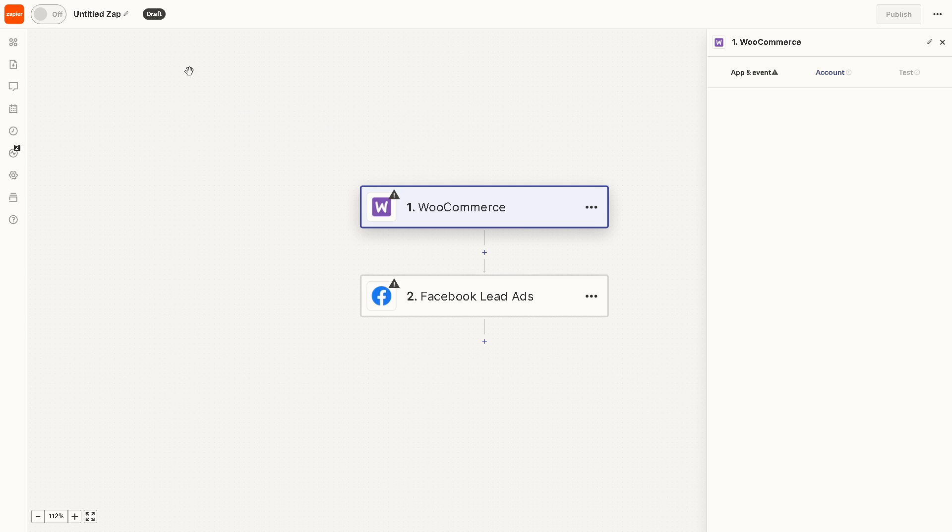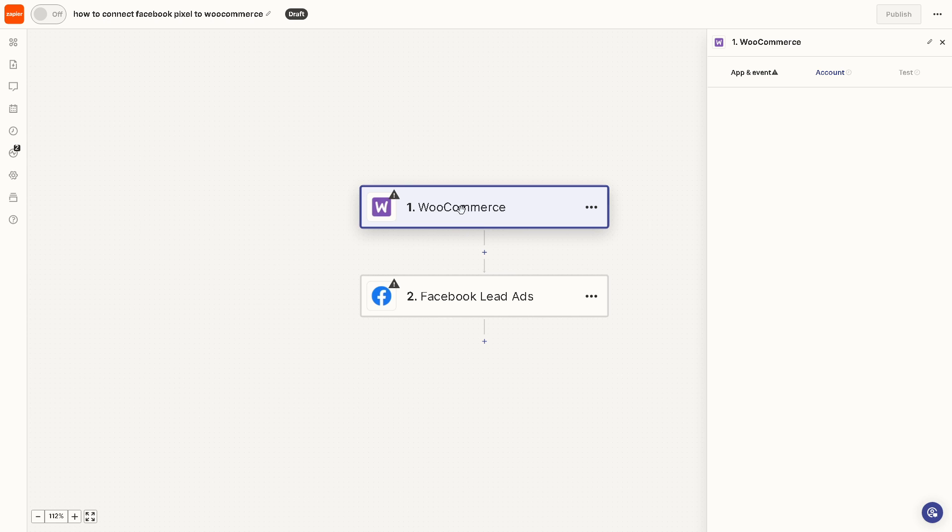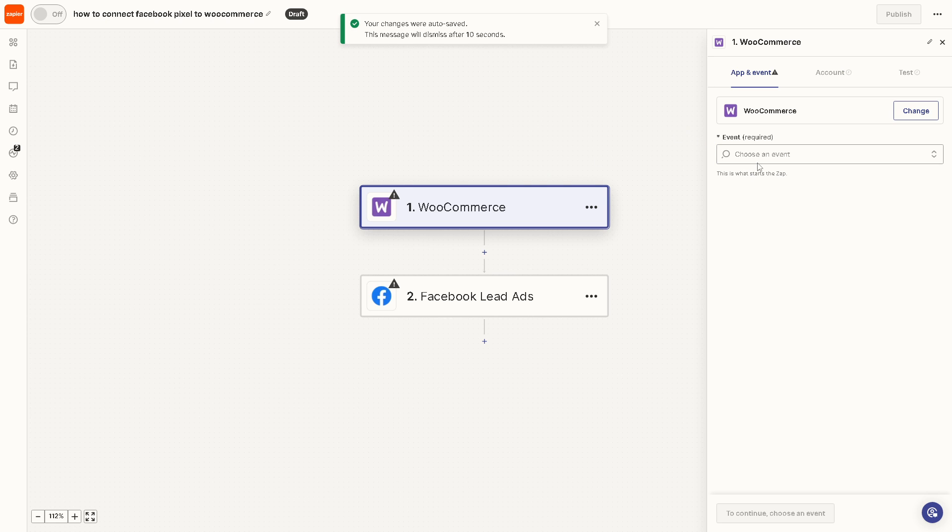You can rename this one. We are going to have an in-depth tutorial about connecting Facebook Pixel to WooCommerce using Zapier, but in summary all you're going to do is click on the WooCommerce option here.